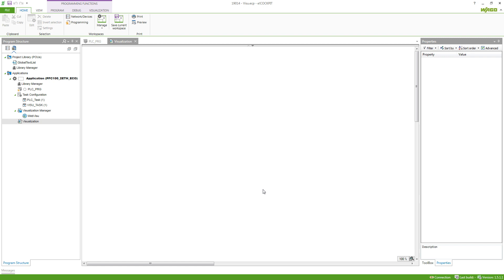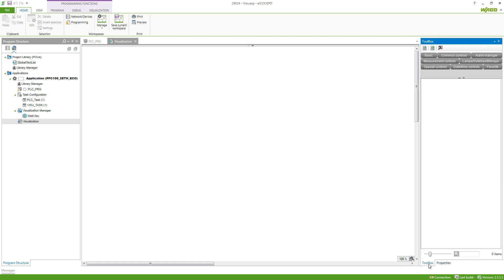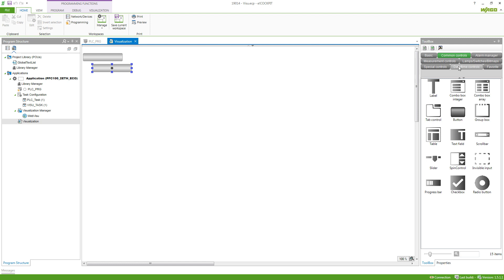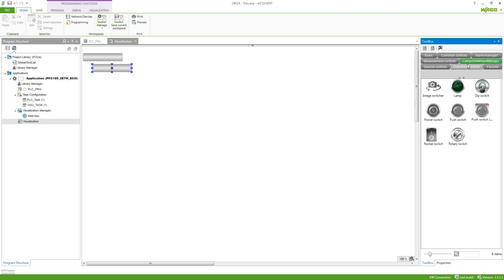Here we can go to the right and take a look at the toolbox. This will offer you different elements which you can use in your visualization to display your real process. We'll just go to common controls, select a button to turn on the lamp, a second button to turn off the lamp, and then a lamp to display the output of the RSLatch.